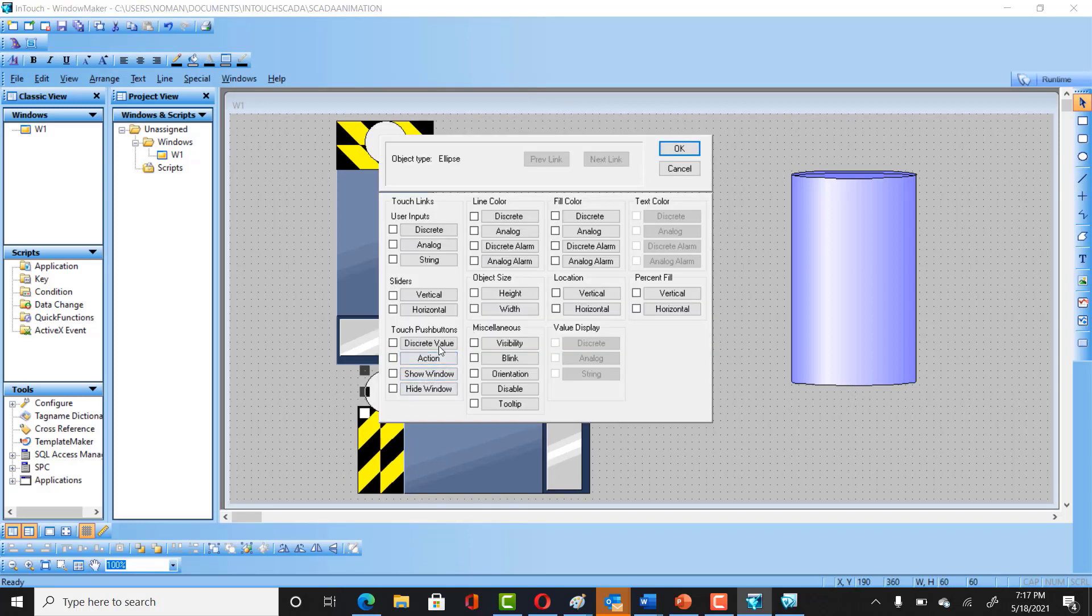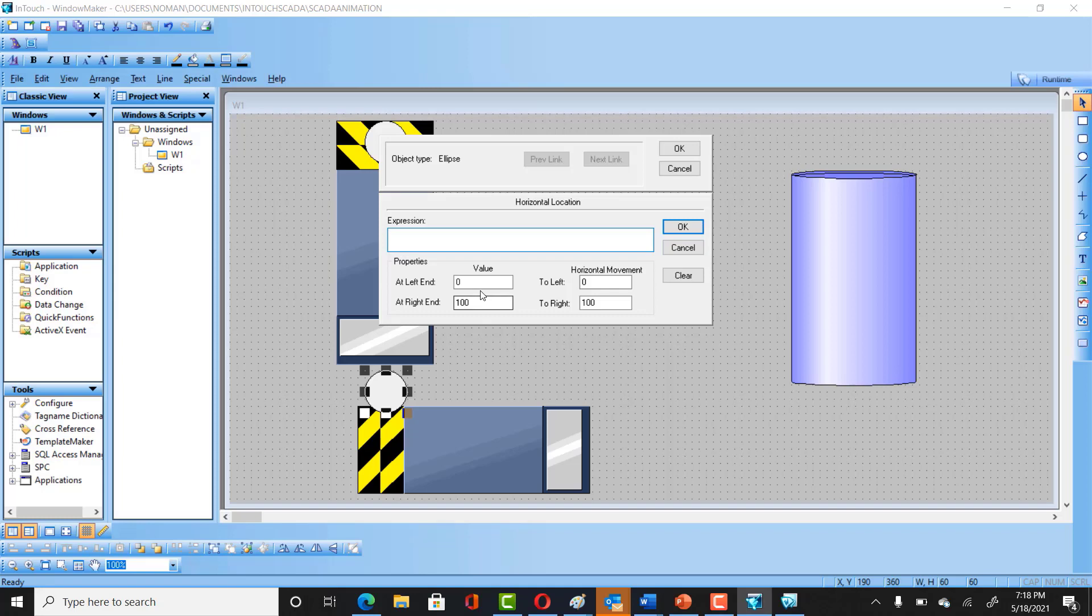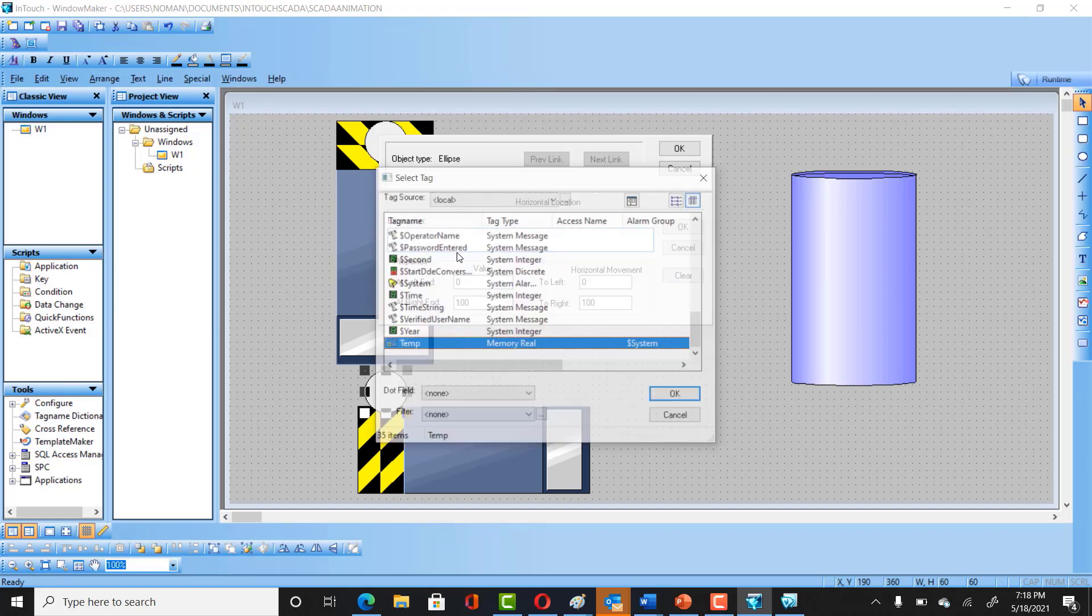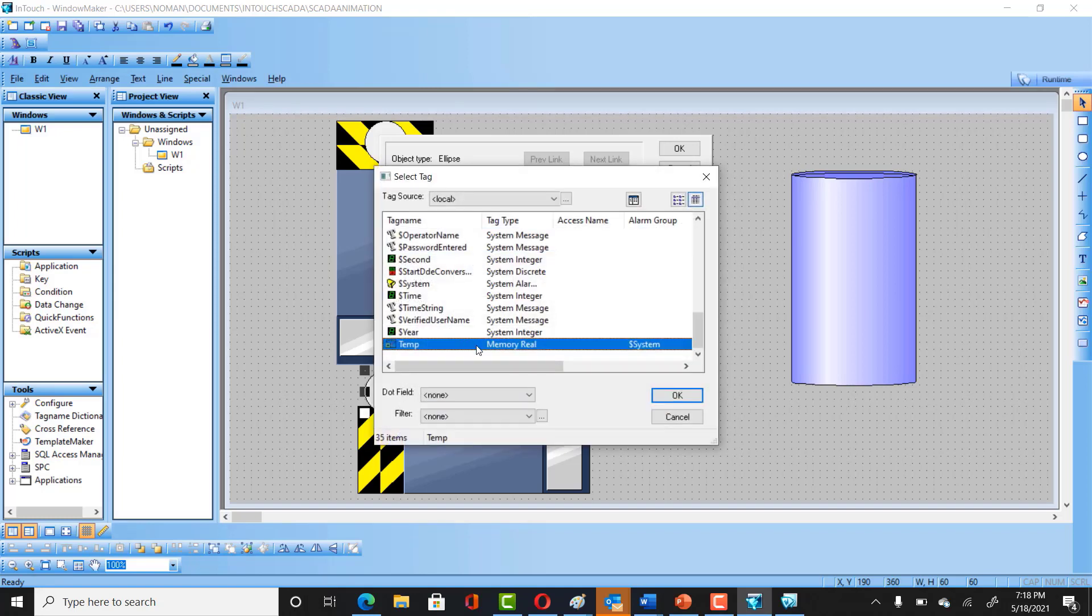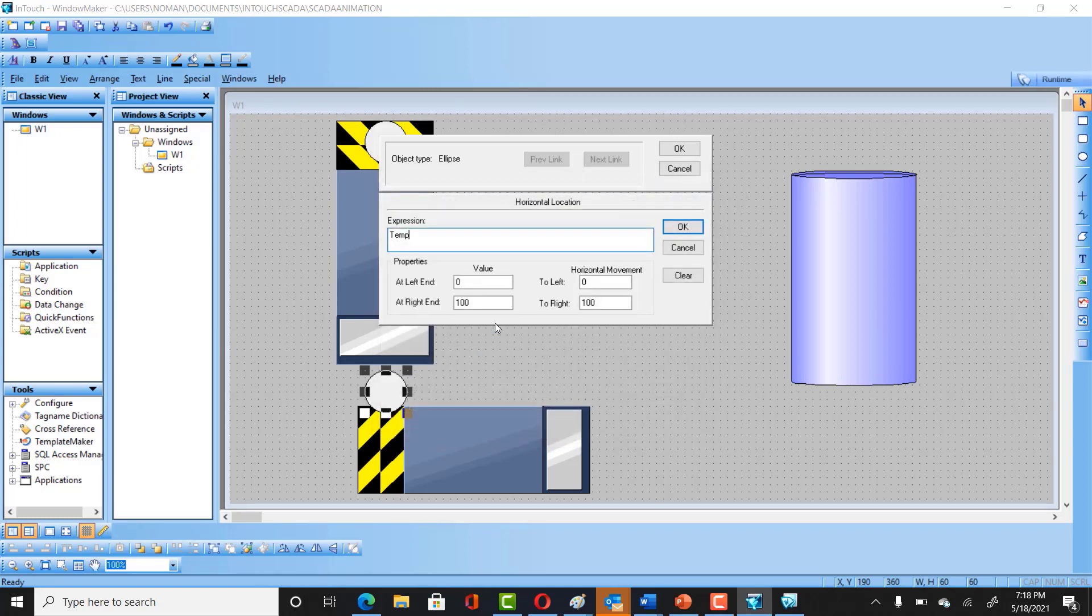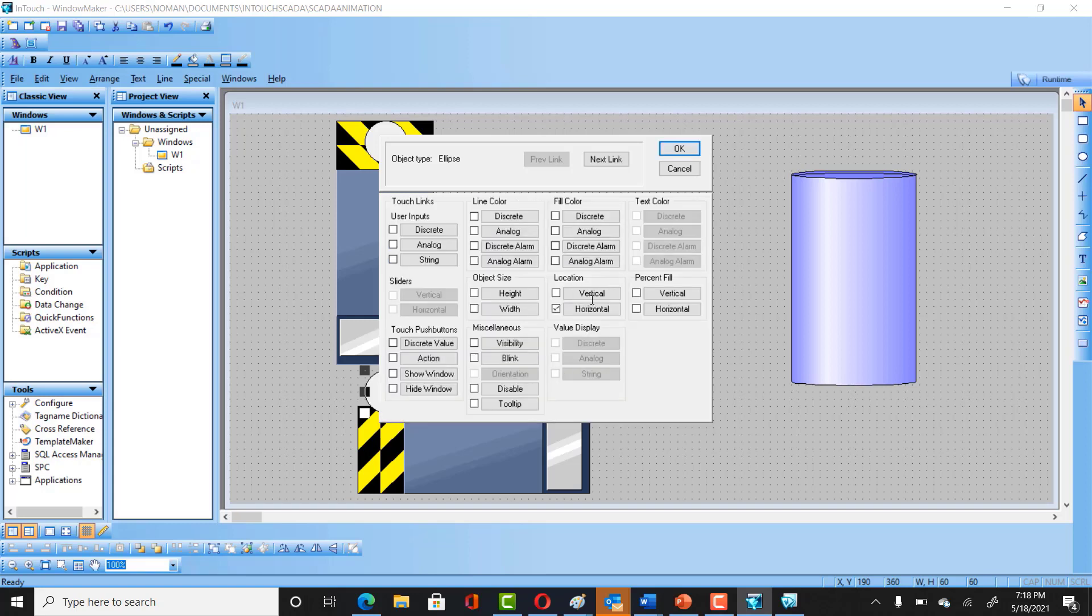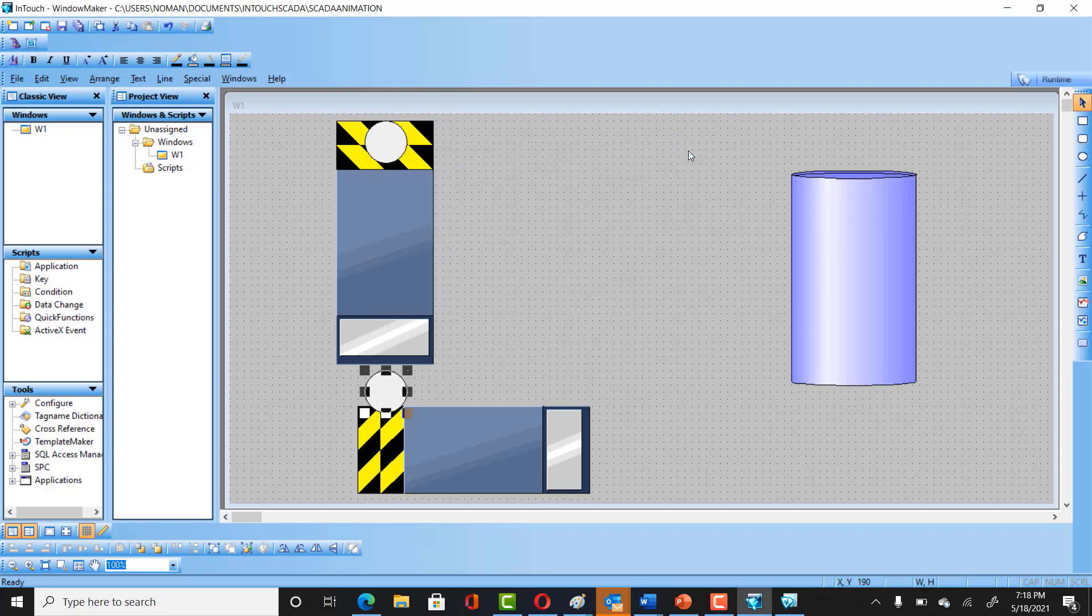For horizontal animation, click on that and click on Location. Here we would be selecting the same tag, and horizontally we would be moving it between zero to 250 as well. So let's select and see. OK. And let's see how it works now.